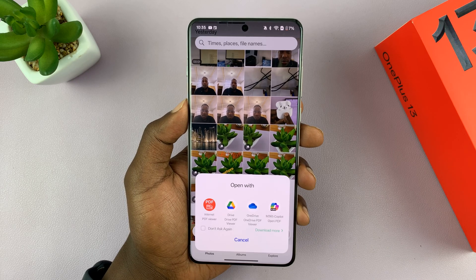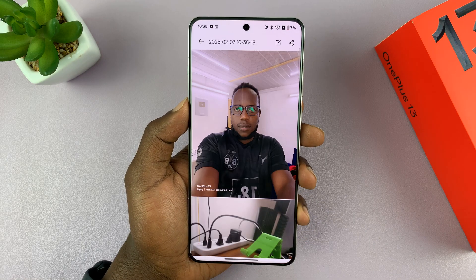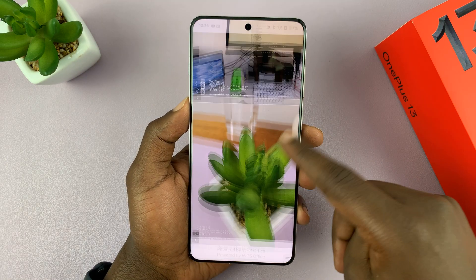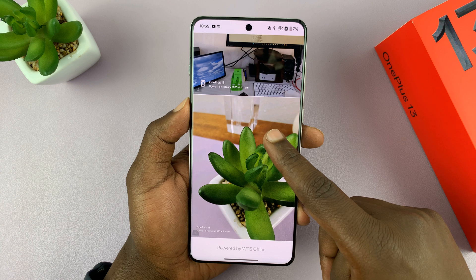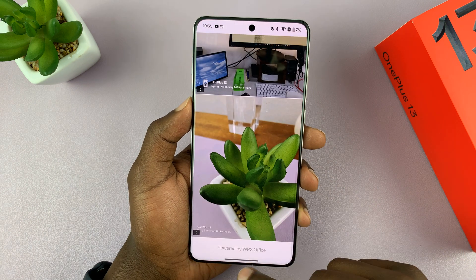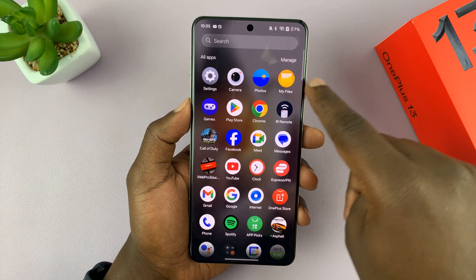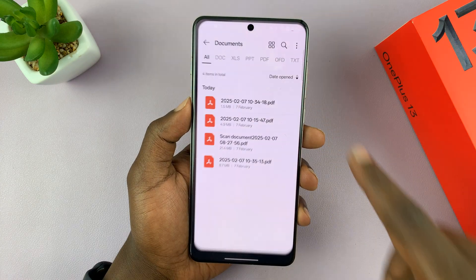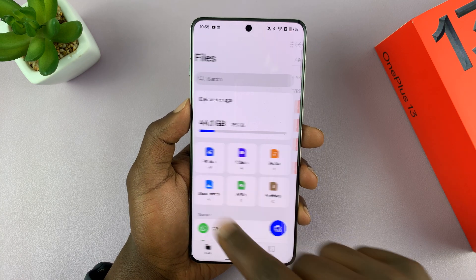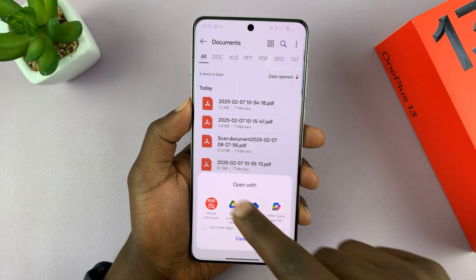It's going to get converted, and again I'll be offered to open the PDF document using a PDF editor. There is my PDF document, and I can also access this from the my files app in the documents folder.